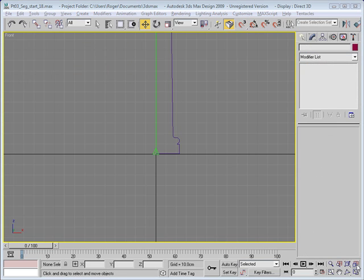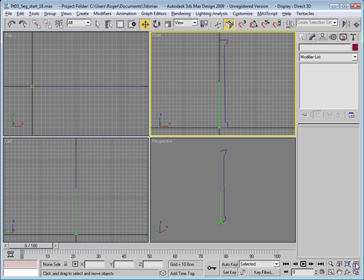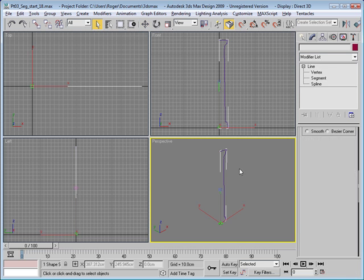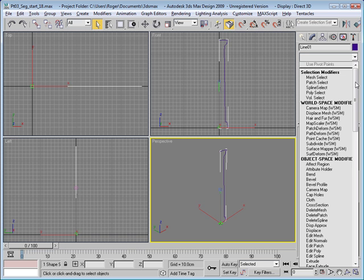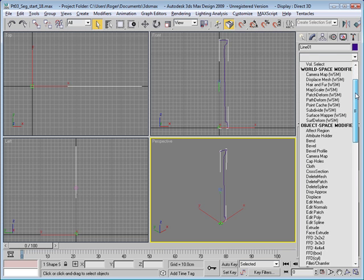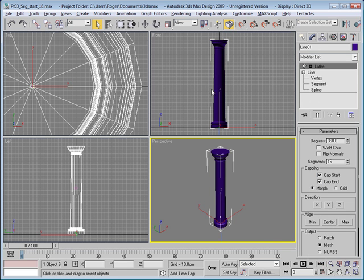Now we're ready to revolve our object about its center axis. Let's go to the viewport configuration and select zoom extents in all viewports. Go ahead and select the line and go to the modify panel, modifier list, and add a modifier. The modifier is actually called lathe. This now lathes the object around that center axis.